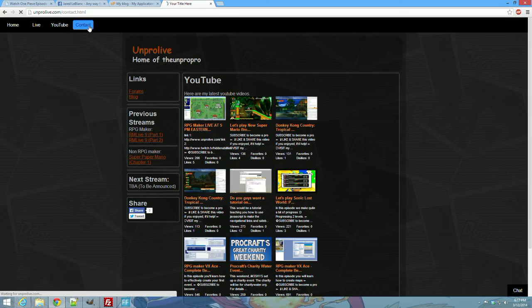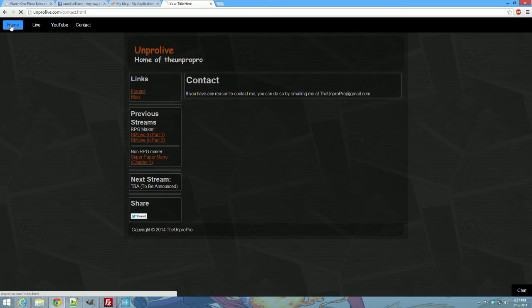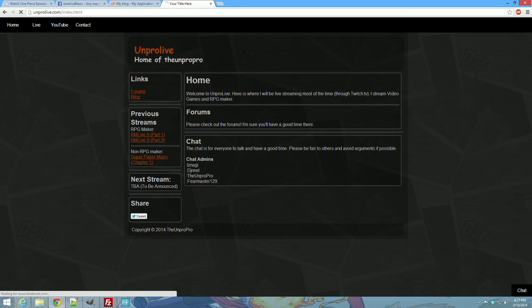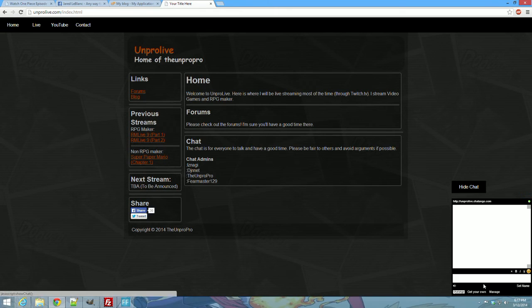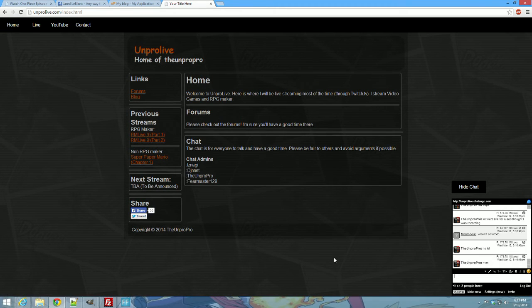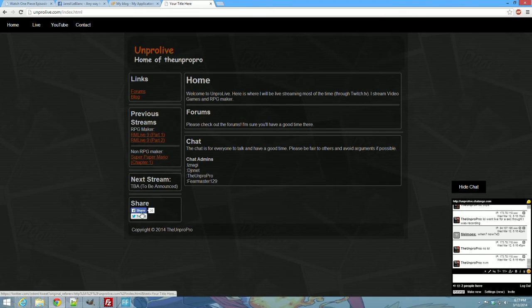And you got the contact page, which basically tells you how to contact me if you ever needed to. Oh, it's a little share button. It's pretty cool.